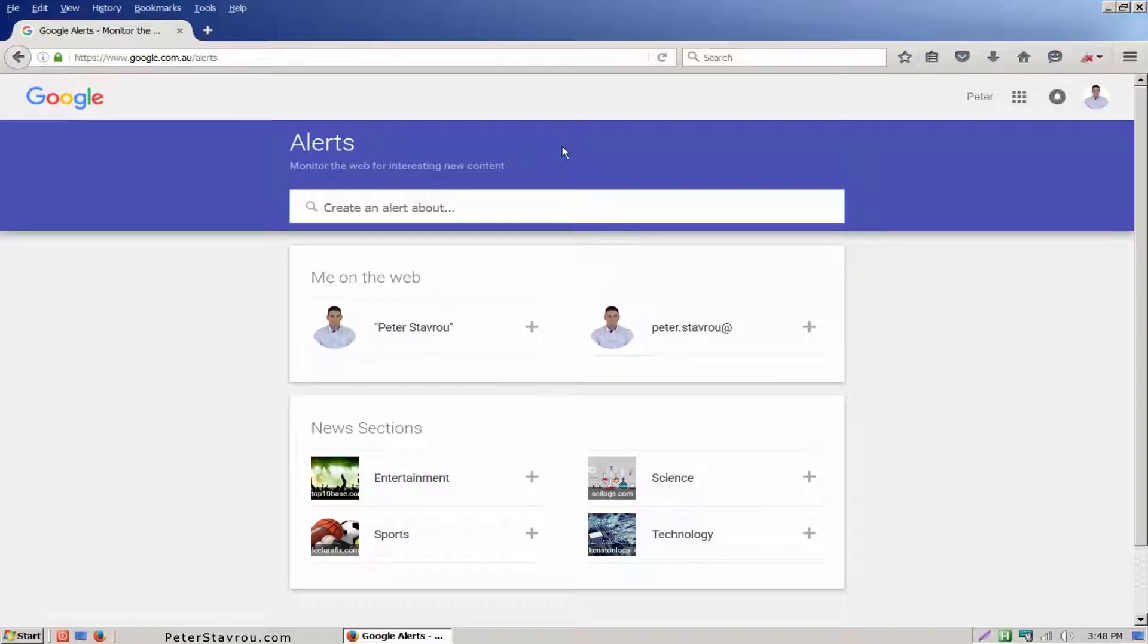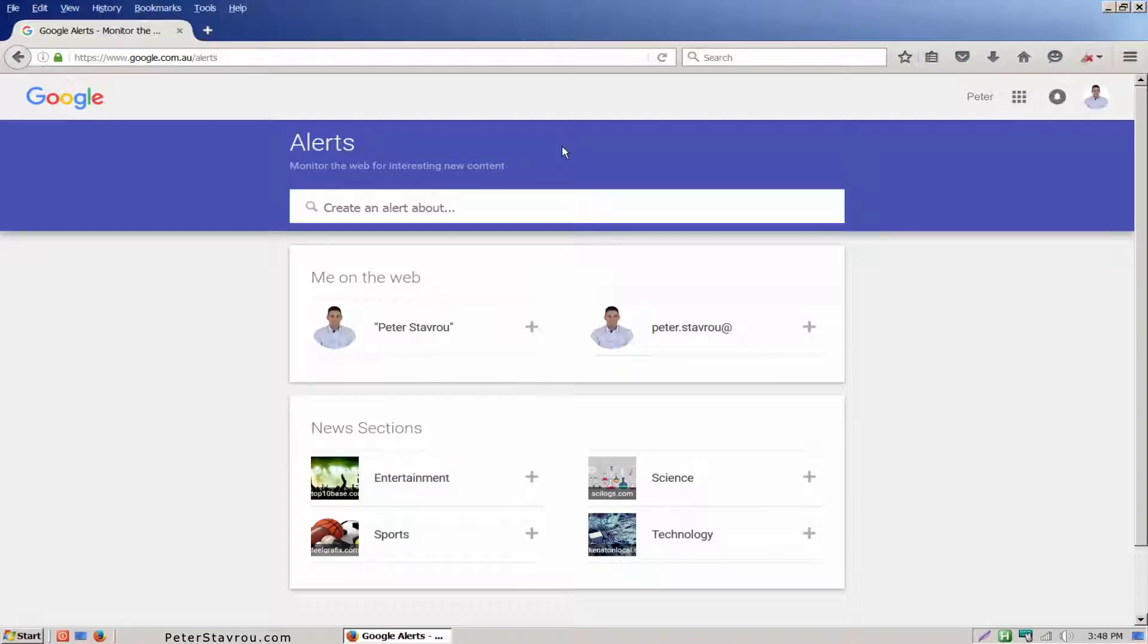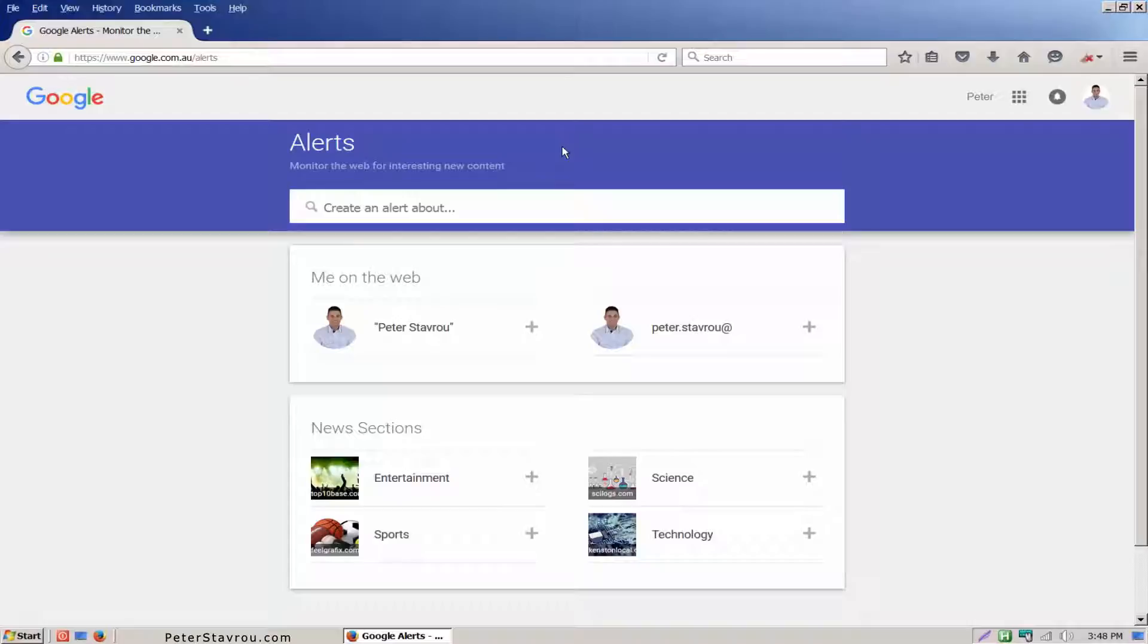To set up Google Alerts you need to go to google.com/alerts. You will then need to log into your Google account if you haven't already done so. To create an alert click on the box that says create an alert and enter the keywords you would like to monitor Google for.